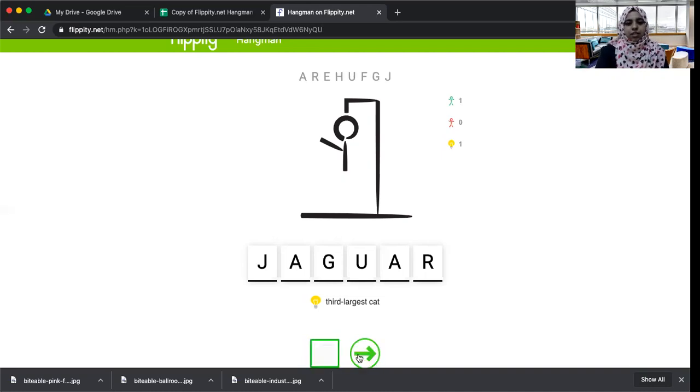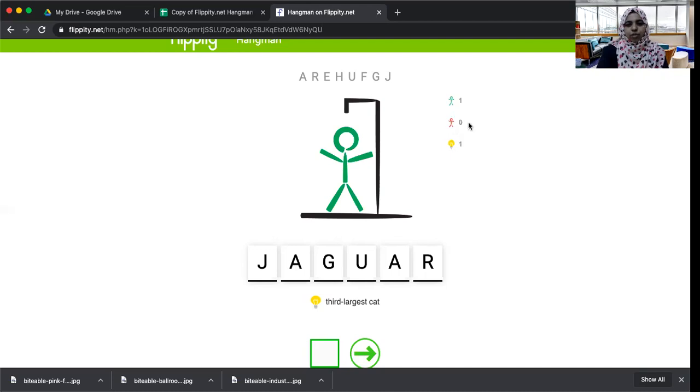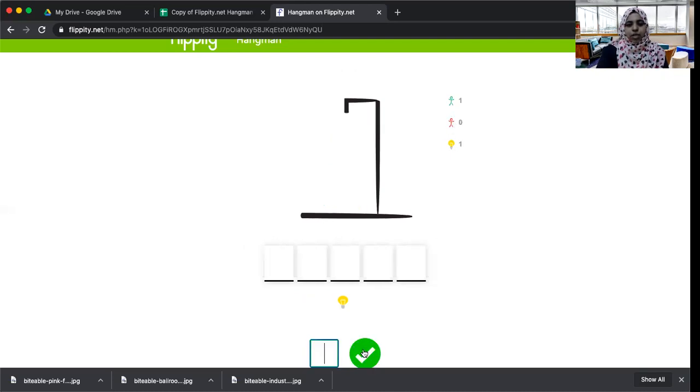I'm trying again and then now I got the answer: January. So I got the correct answer. So here it shows one man you saved, one hint you used, and how many were wrong: zero.